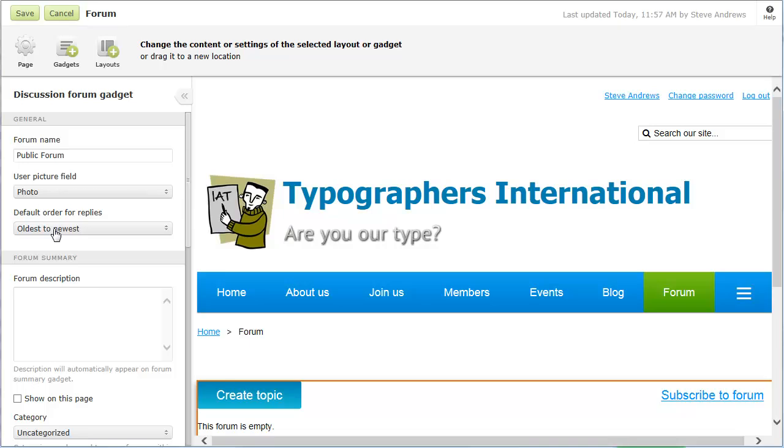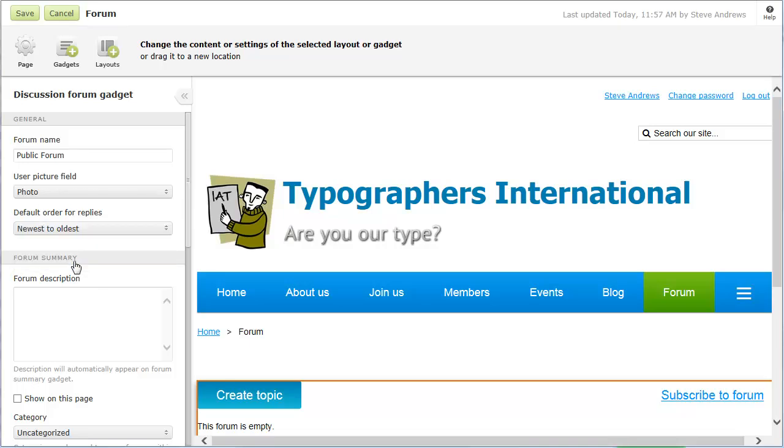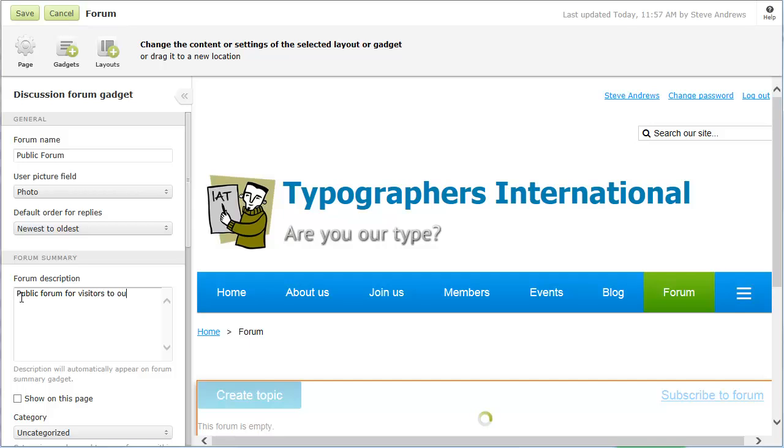You can set the default order in which forum replies are listed, newest to oldest or oldest to newest. Visitors to your forum will have the option of changing the order for each forum topic. You can provide a brief description that will appear for the forum on the forum summary gadget, and optionally on this gadget as well.